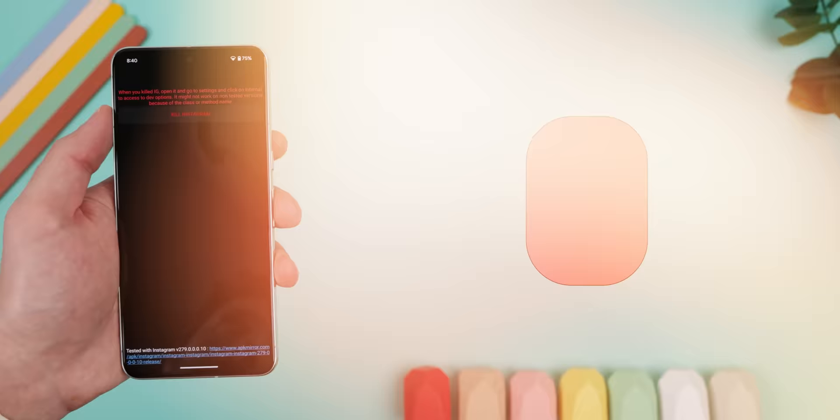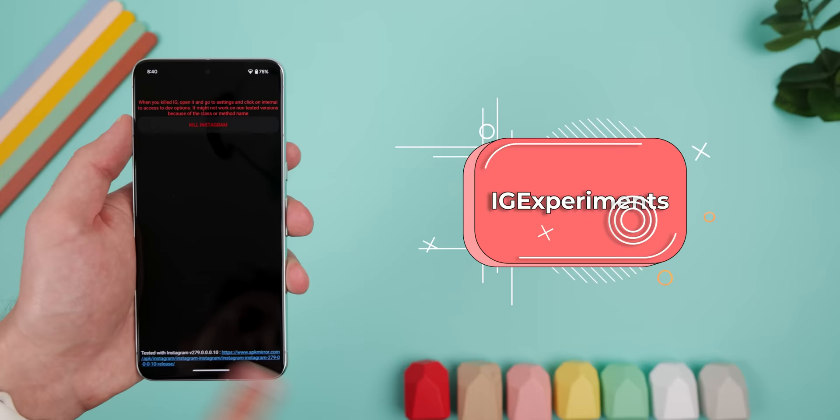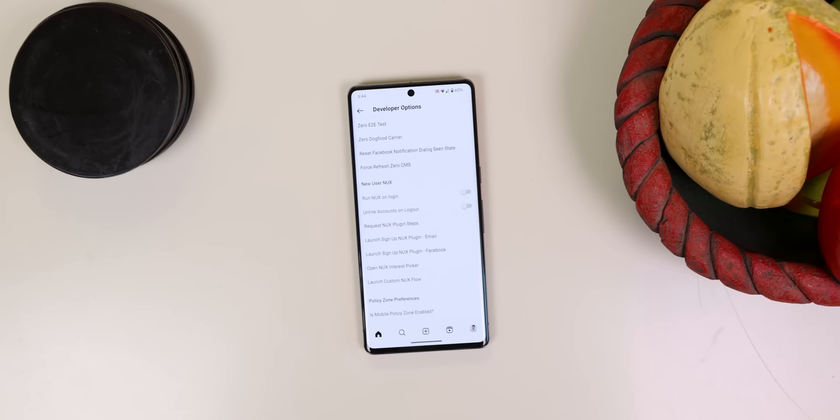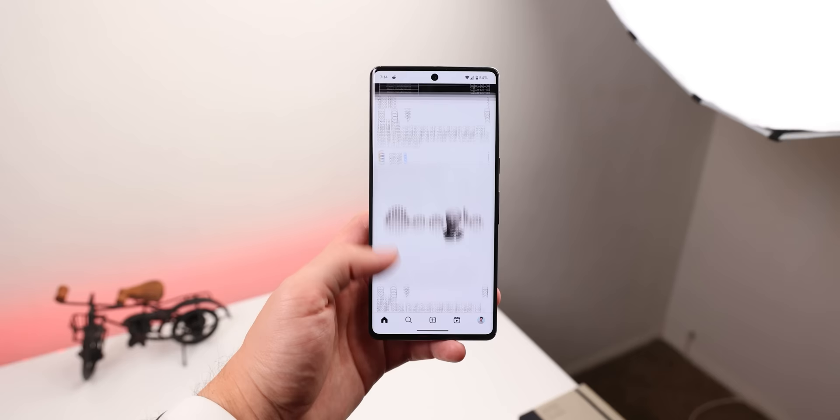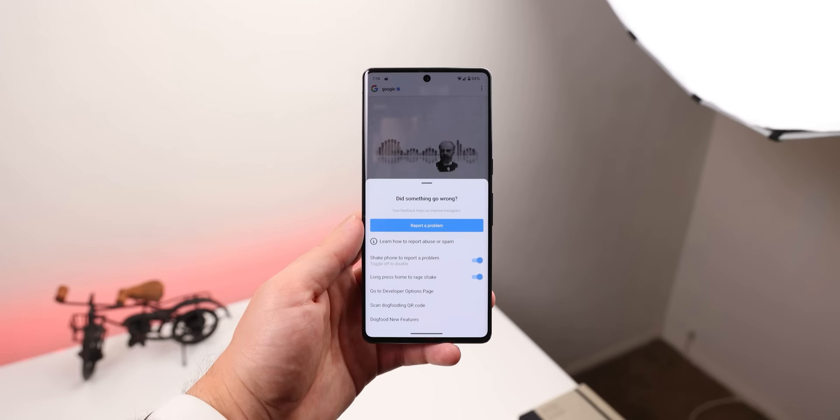It's pretty basic, but definitely worth trying out for that nostalgic feel. There's also a cool mod called IG Experiments for Instagram that unlocks a secret developer options menu. Once you've enabled the mod, you just long press the home button and there's your new menu packed with a ton of tools that Instagram developers use to tweak their app.